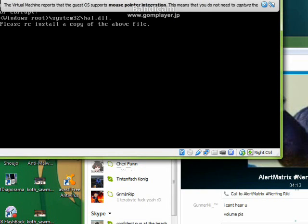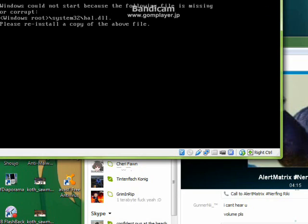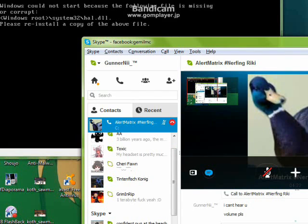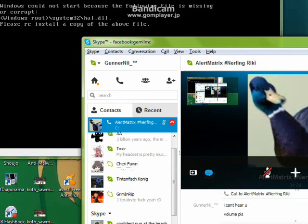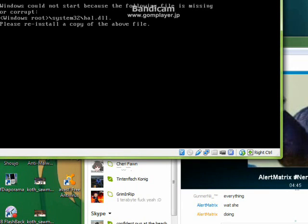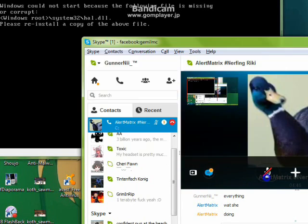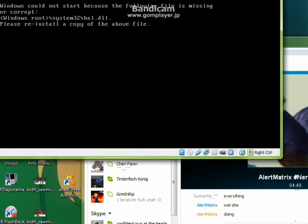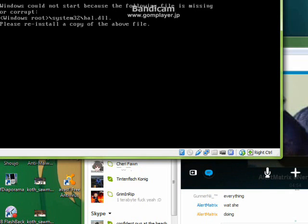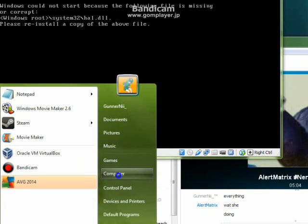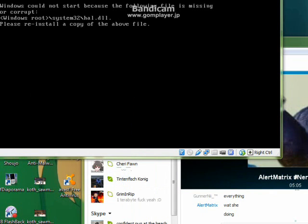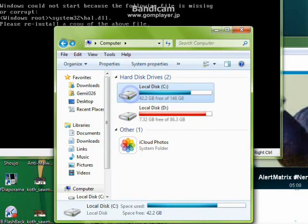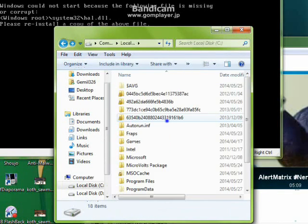Dead, yep, dead. It's dead. Windows could not start because the following file is missing or corrupt. Windows root, which is C colon backslash Windows system.